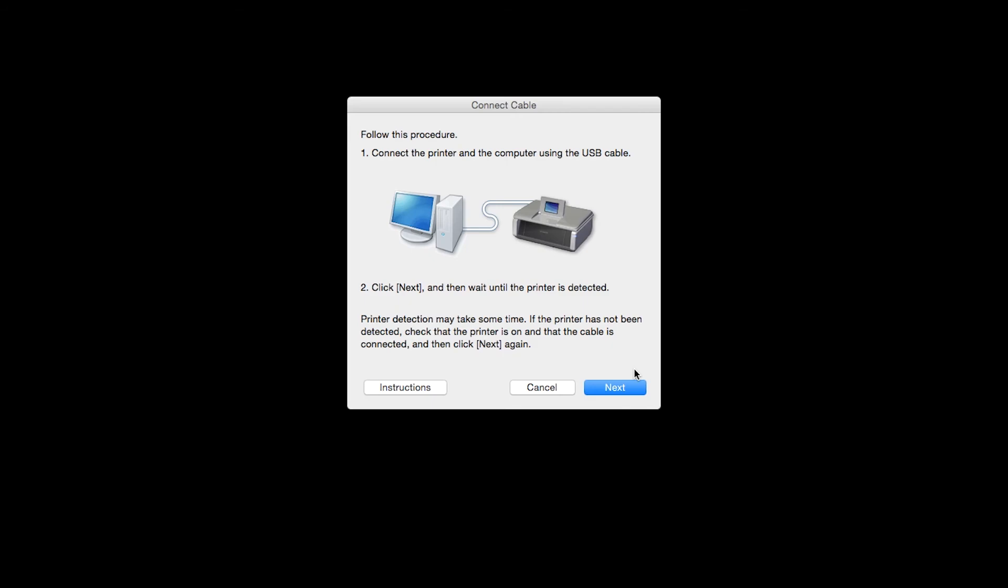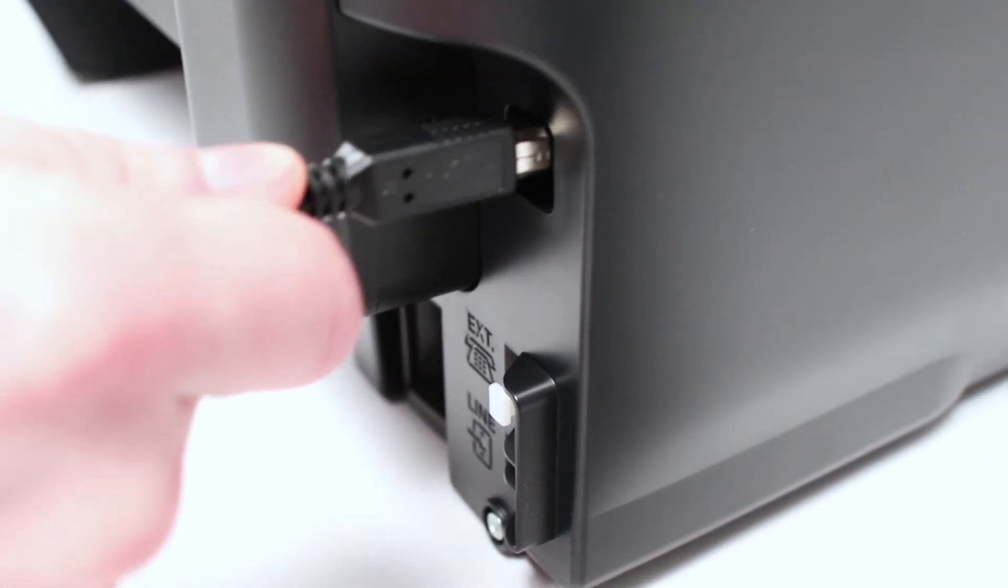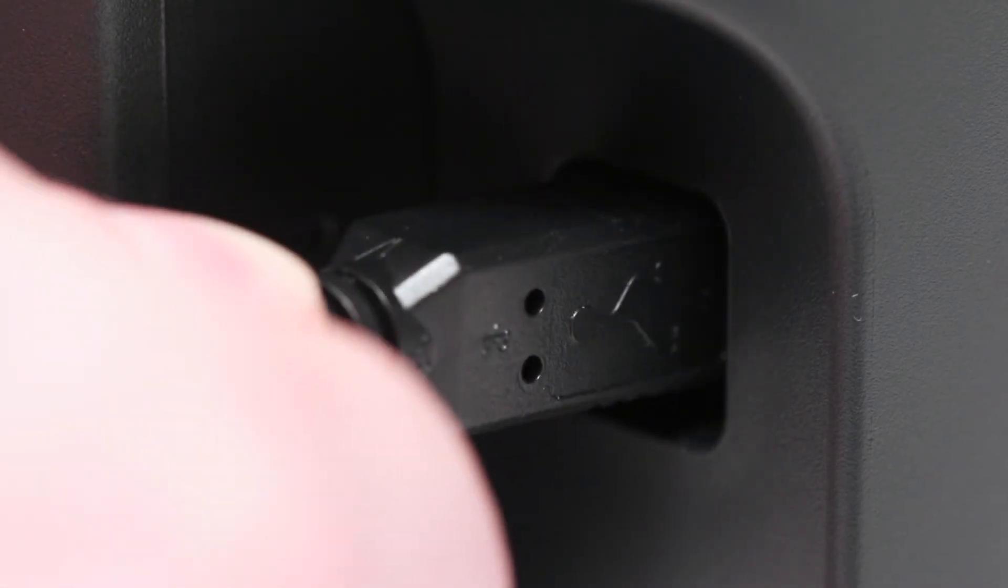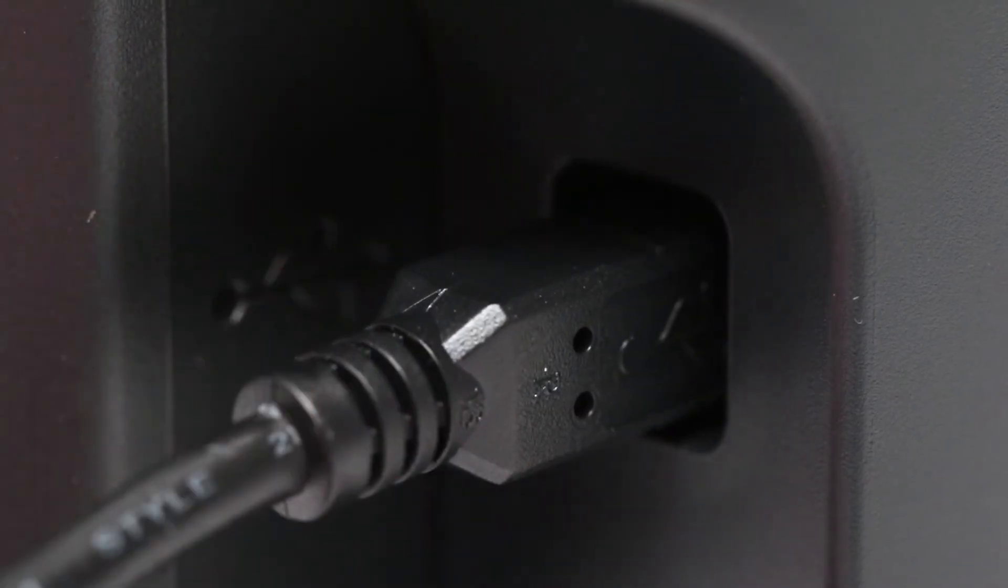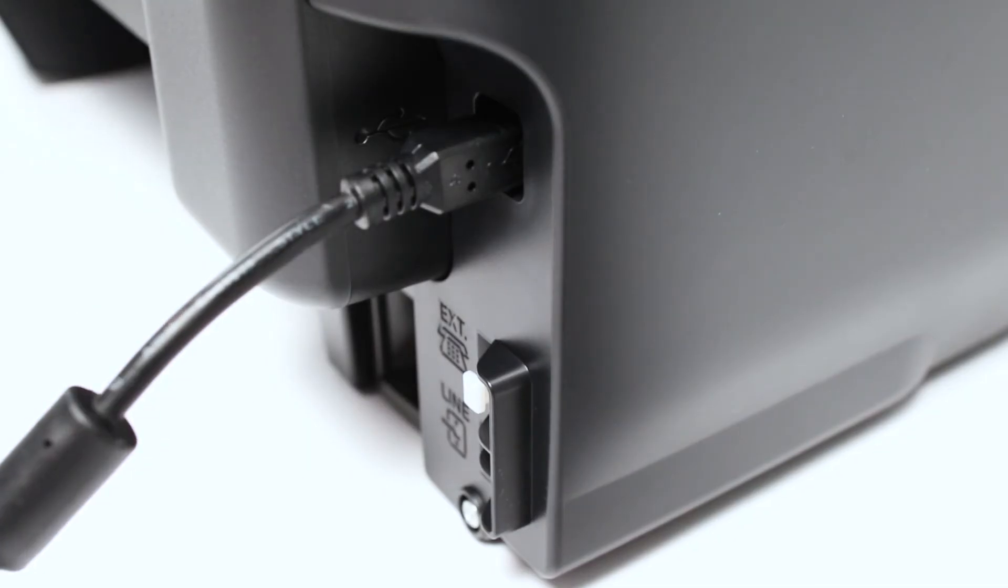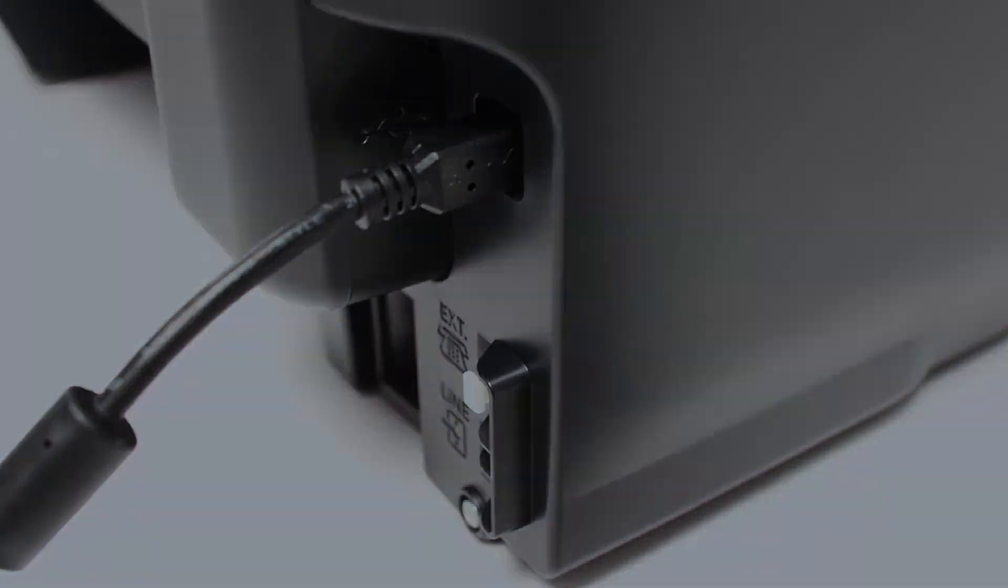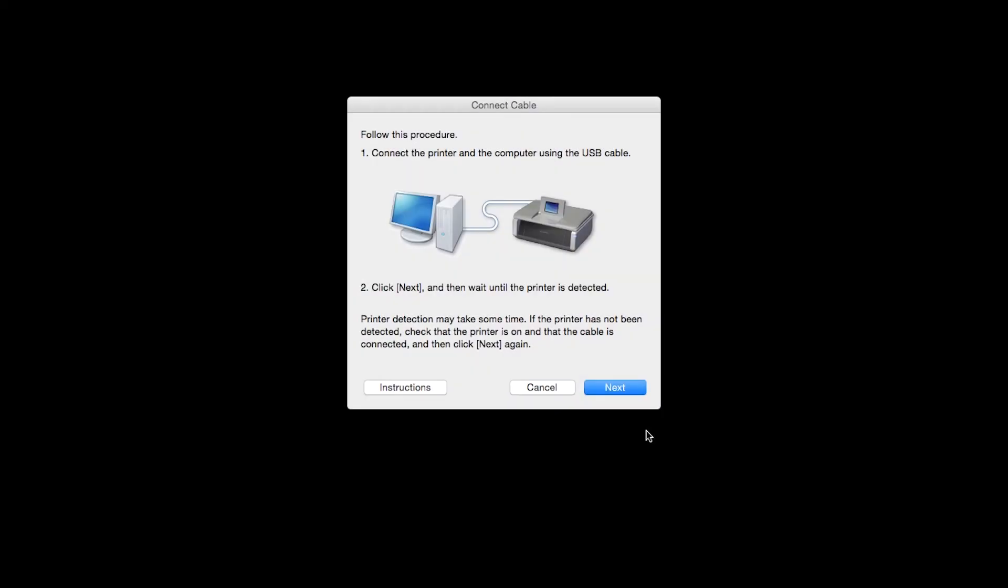When prompted, connect the USB cable from your printer to your computer. The software will begin to detect the printer, which may take several minutes. Once the printer is detected, this window will close automatically and move to the next step.